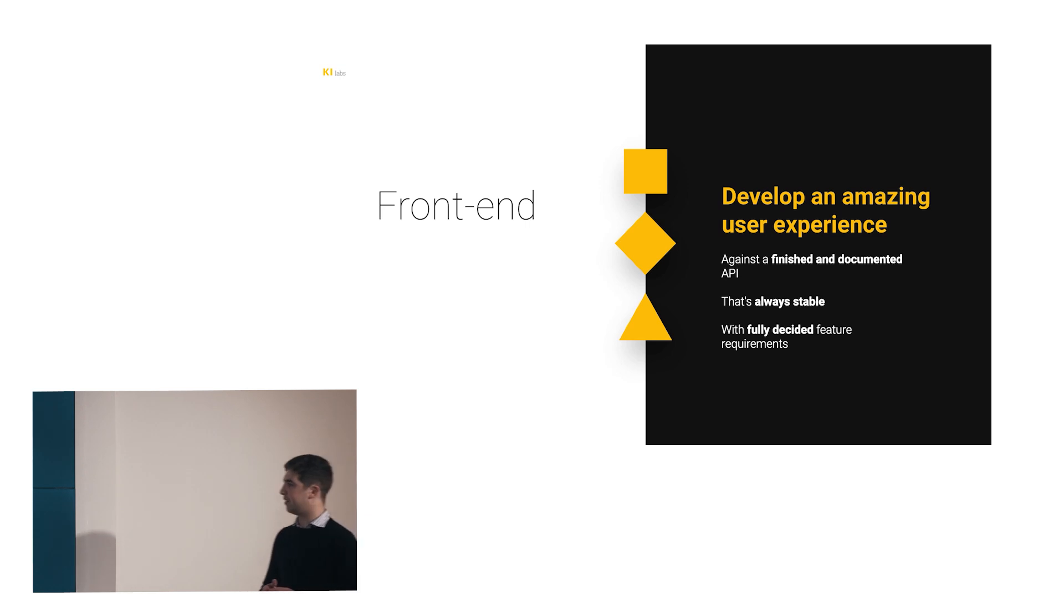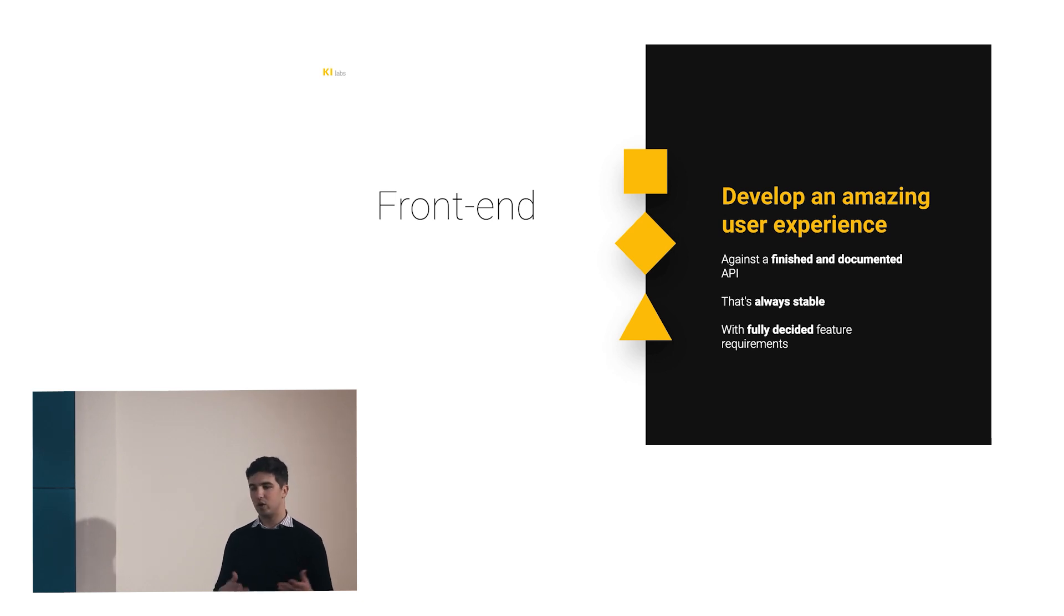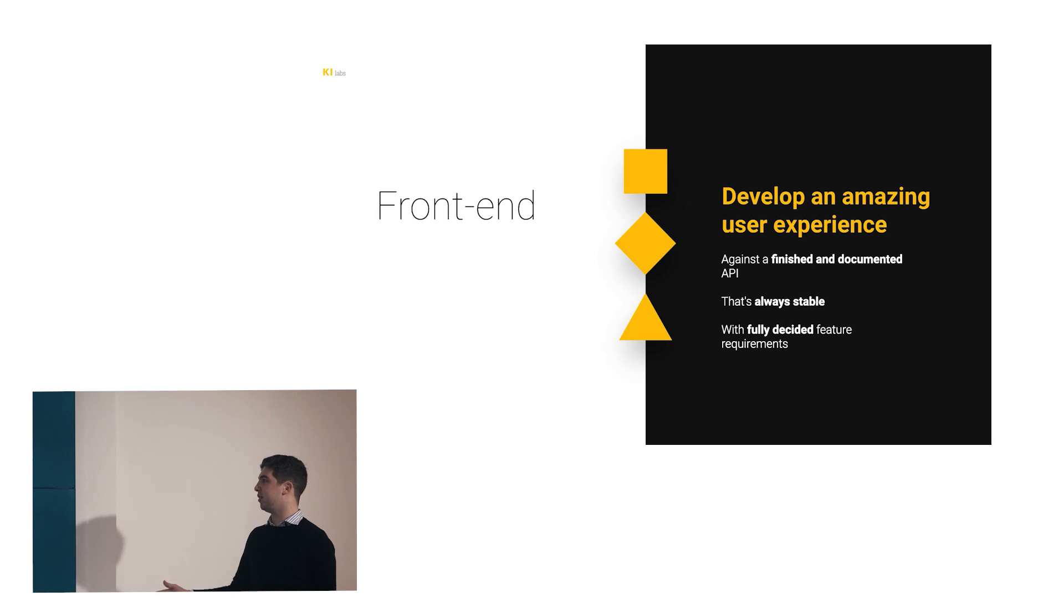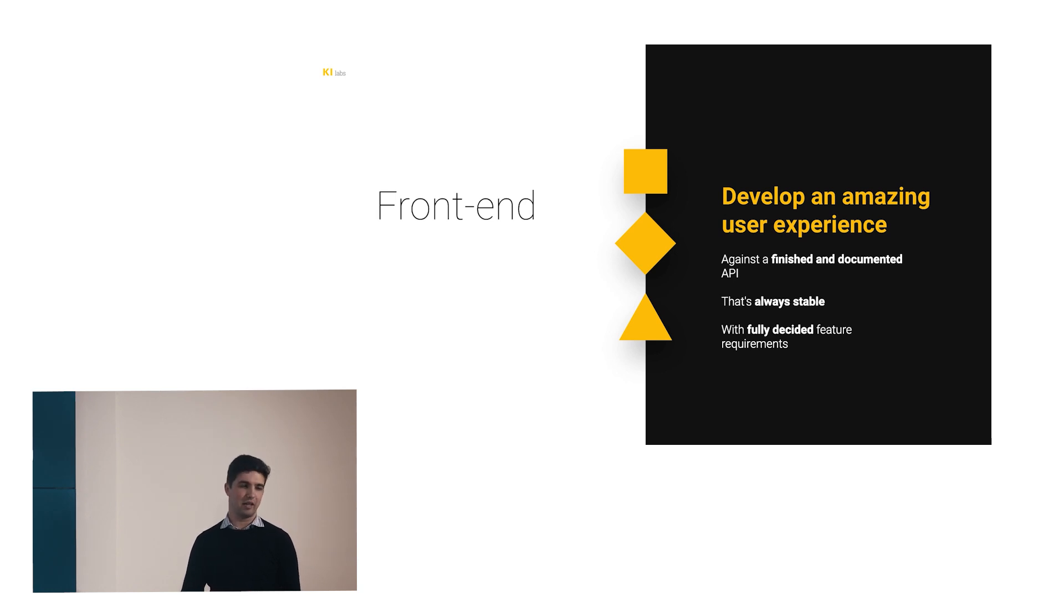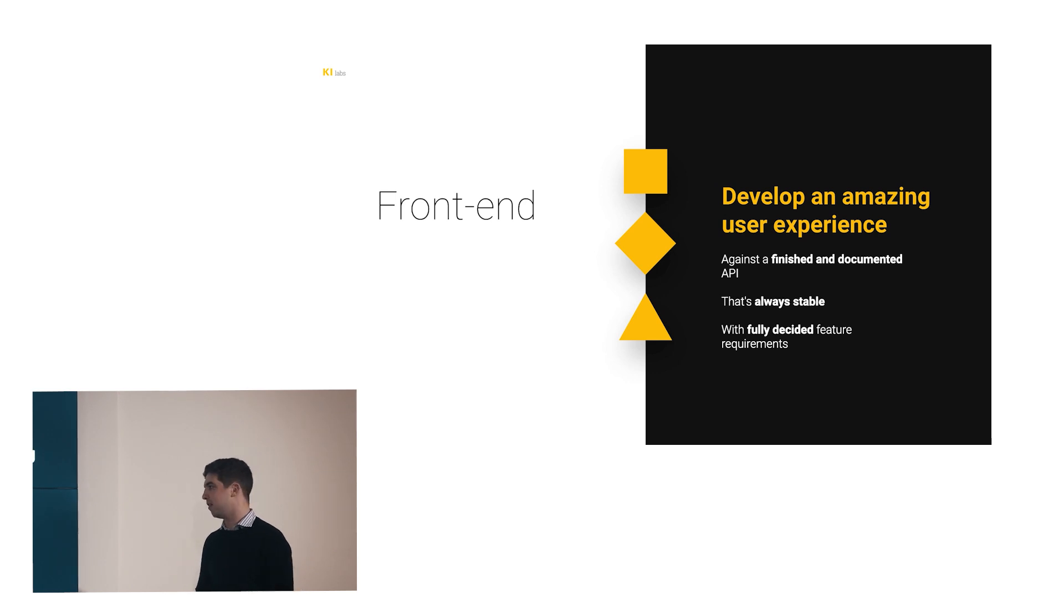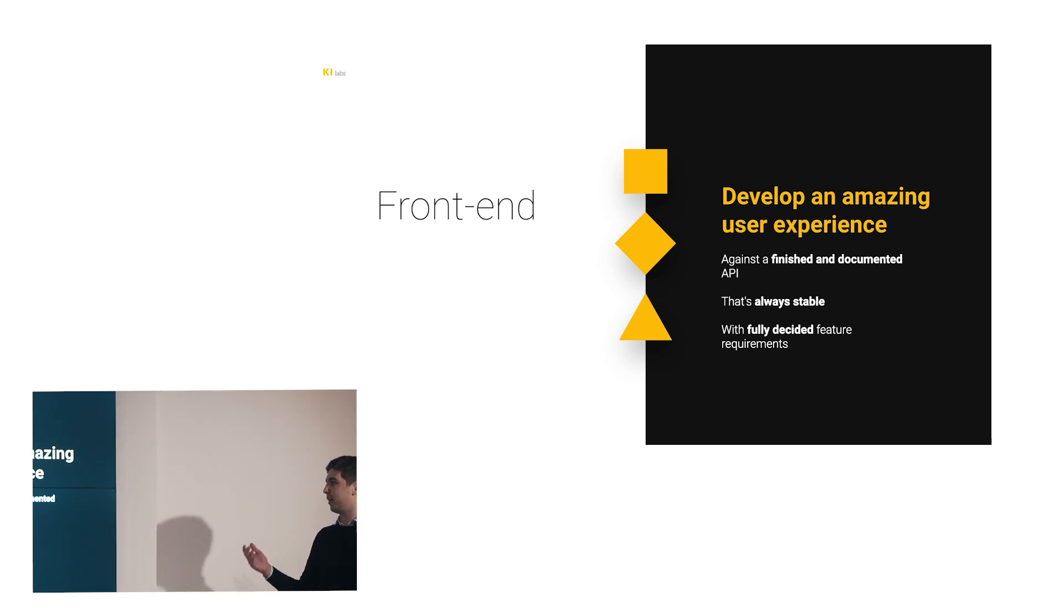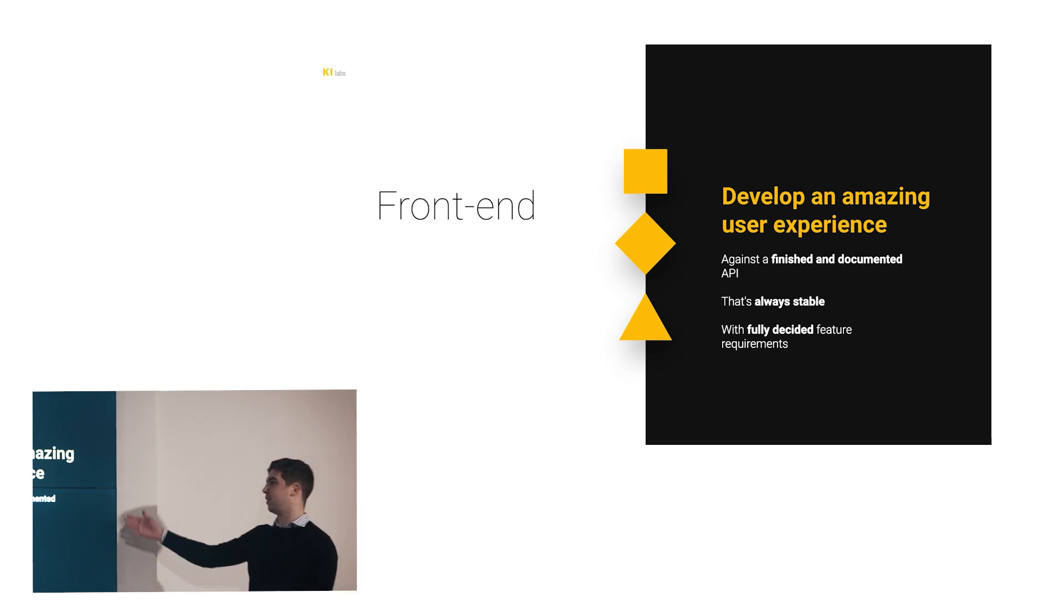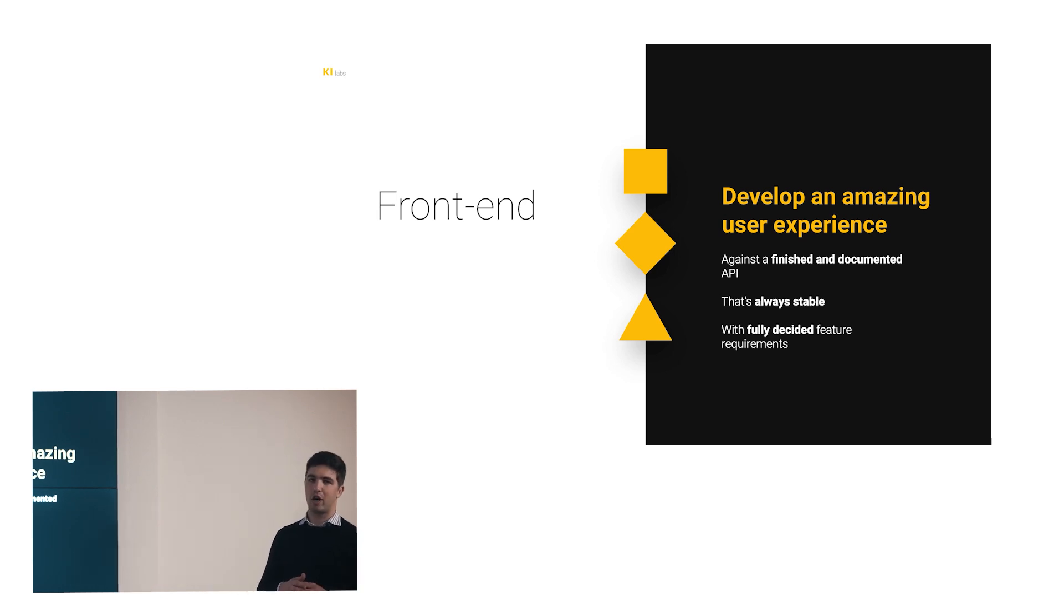So, frontend. When you're hired to do frontend or when you're in a project doing frontend development, you have one goal in mind. Your goal is to develop an amazing user experience. It doesn't matter if it's web, mobile, you always want to deliver an amazing user experience and let your user do whatever he wants, and if you can add delight to it, better. And for that, you're provided with some conditions and those conditions are you're developing against a finished and documented API that's always stable and your feature requirements are fully decided. Both yours and the backend are fully decided.